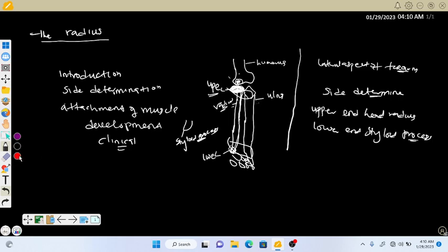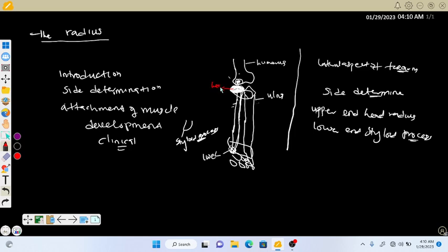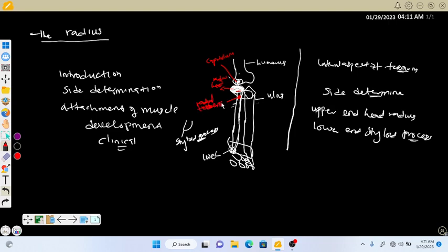Next, let's know a few bony landmarks of the radius. In the upper end, the first landmark is the head of the radius. The head of the radius is directed upward and articulates with the capitulum of the humerus to form the humeroradial joint, which is part of the elbow joint. Just below the head, the radius presents a tuberosity called the radial tuberosity.